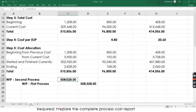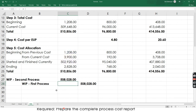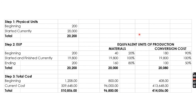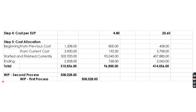Finally, determine the total transferred out — that is the sum of the three components — which will be transferred to the second process since this is the first processing department. The presentation shows Steps 1, 2, and 3 for physical units, EUP, and total cost, and Steps 4 and 5 for cost per EUP and allocation. That's the end of the final practice set for process cost reports under both FIFO and weighted average methods.